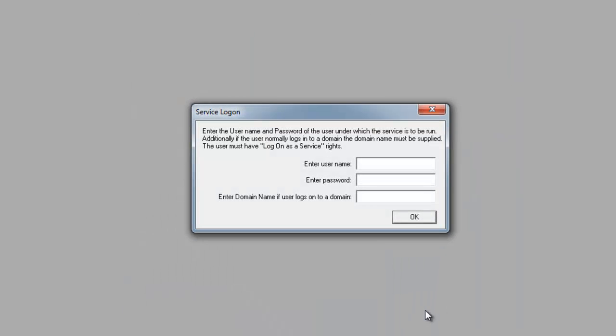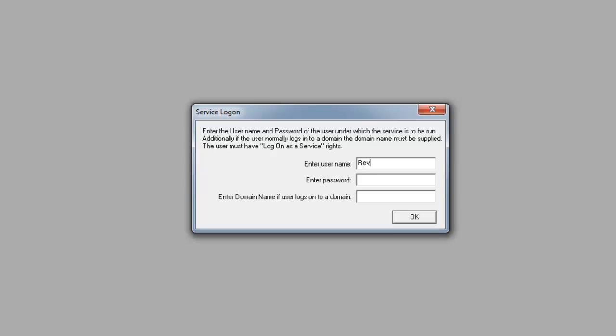You'll have a service logon window pop up. The only time that this will pop up is the first time you set this up, or if at a later time you go back and uncheck the run as a service and recheck the service button again. In the enter username, we're going to put in the Review username that I just created, followed by the password.